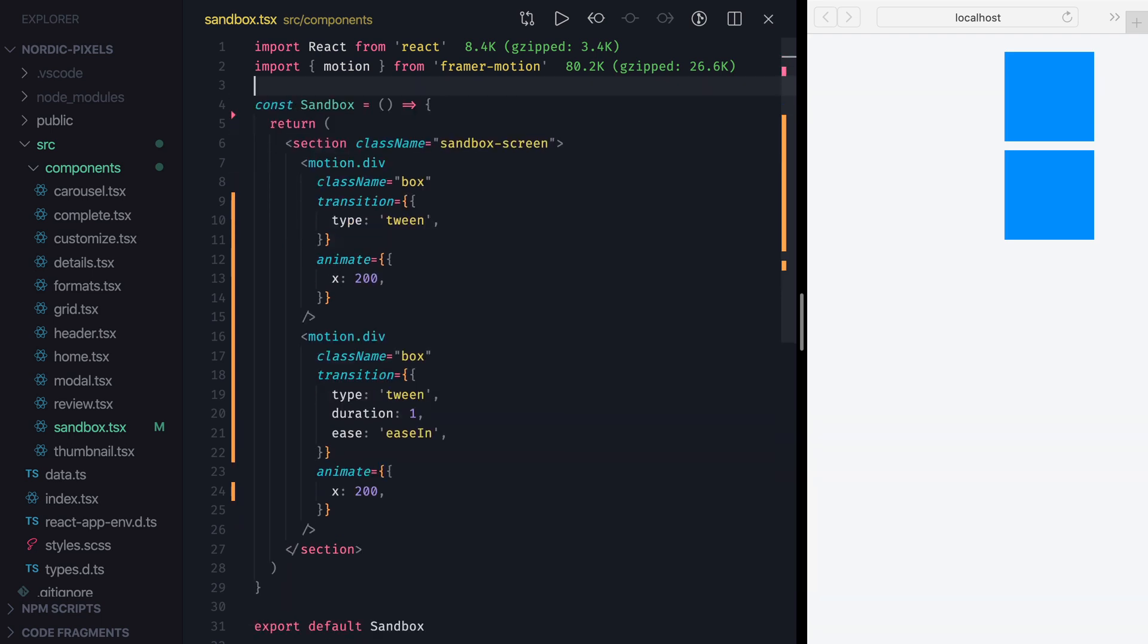Tween transitions also allow us to create animations that can repeat multiple times. We create such animations by using YoYo, Flip or Loop property.